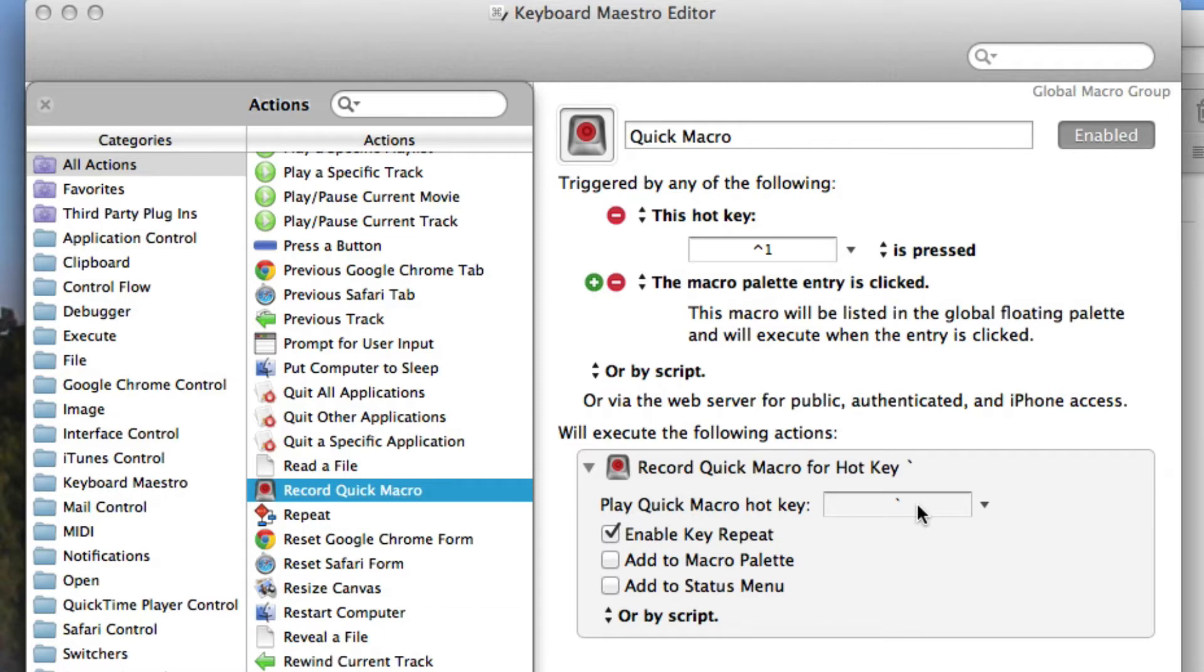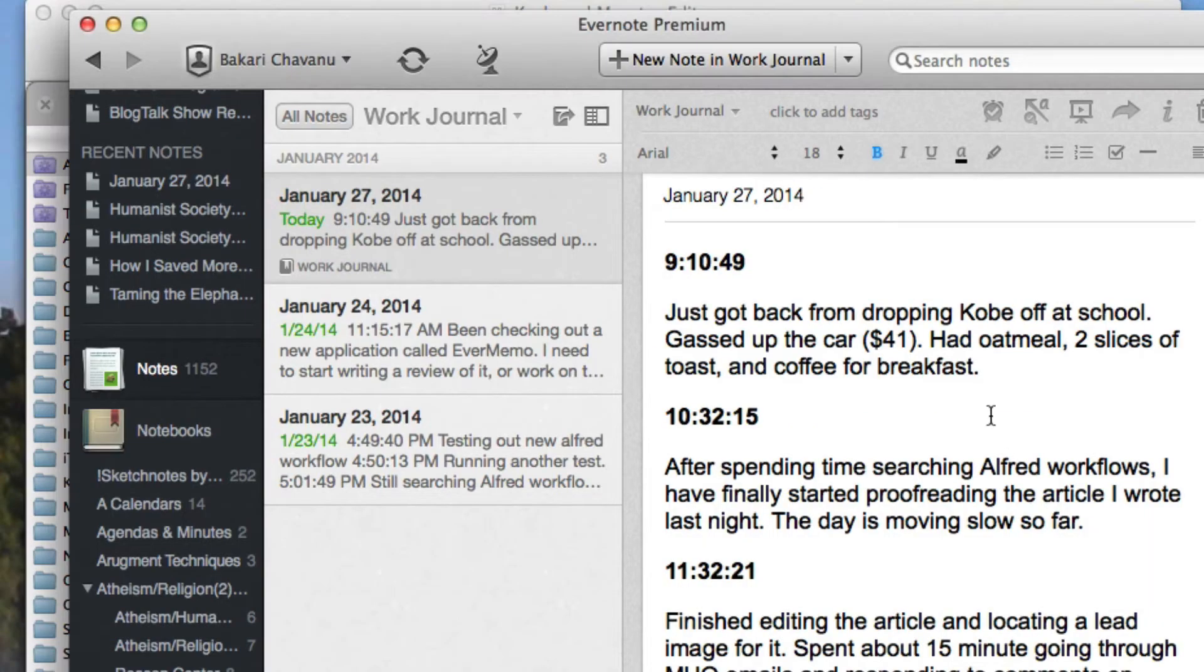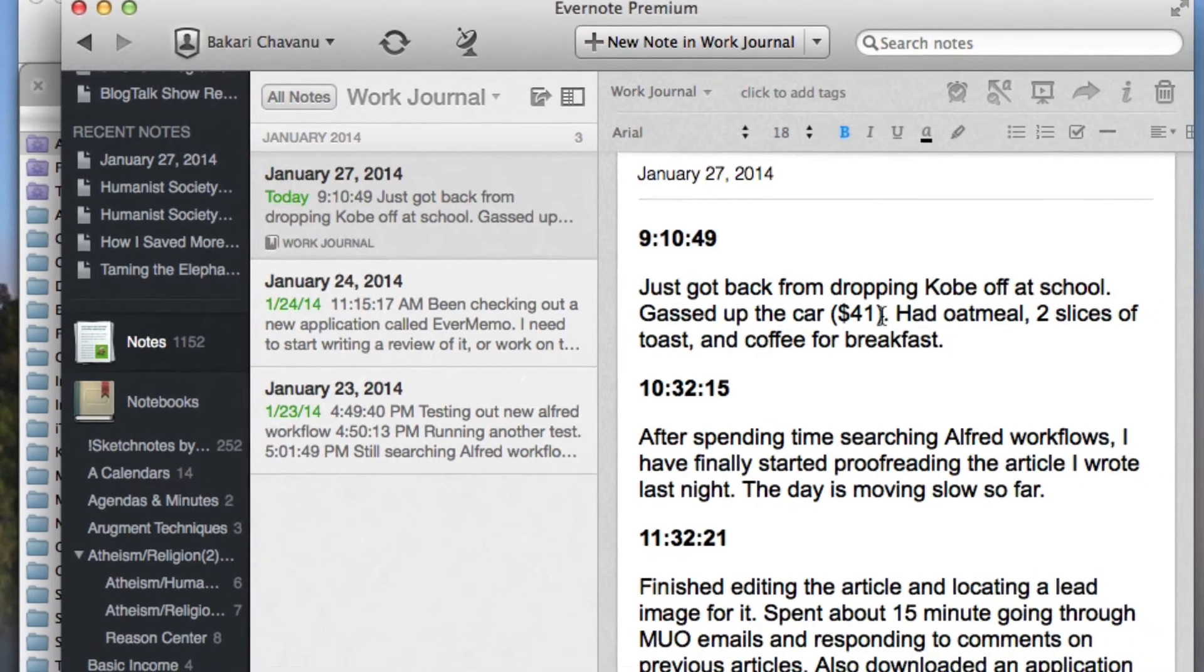The best way to understand it is to show it in action. So I'll show you here. Basically I have an Evernote note here.